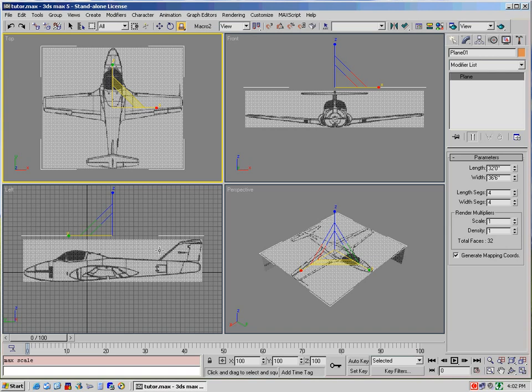And what we're going to do today is we're actually going to create the fuselage. Basically what it'll entail is creating a primitive object and breaking it out into its individual vertices and then shaping those vertices to make it look like our fuselage.